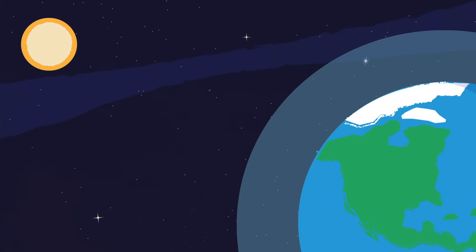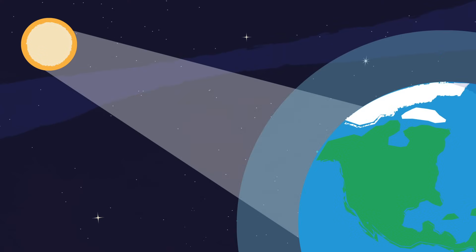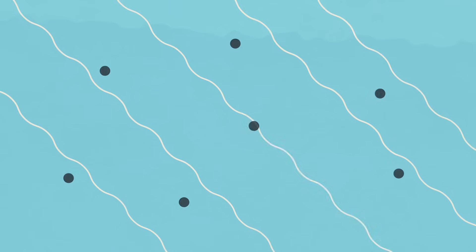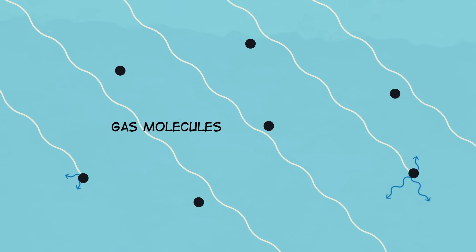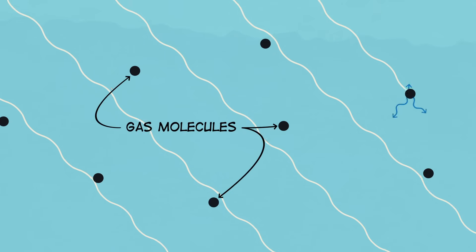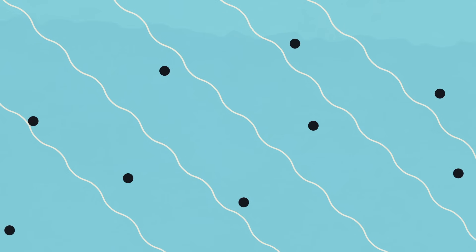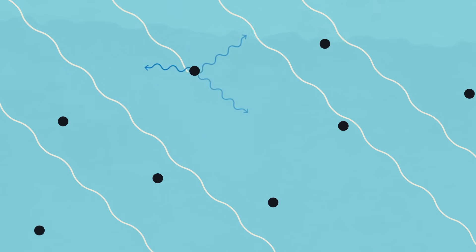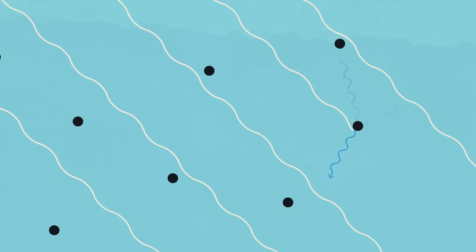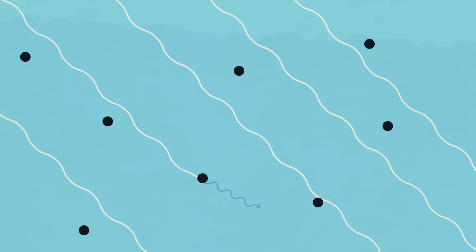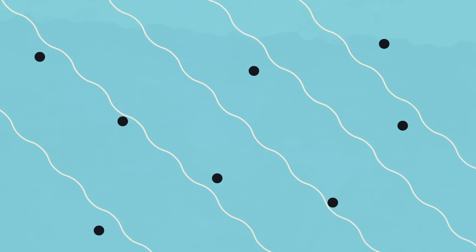That blue color we see comes from sunlight hitting Earth's atmosphere, a layer of gases that gives us air to breathe and keeps the planet warm enough to live on. When sunlight reaches Earth's atmosphere, it is scattered in all directions by the gases in the air. The types of gases in Earth's atmosphere mostly scatter the shorter, choppier waves of blue light.